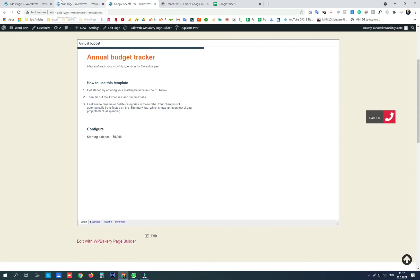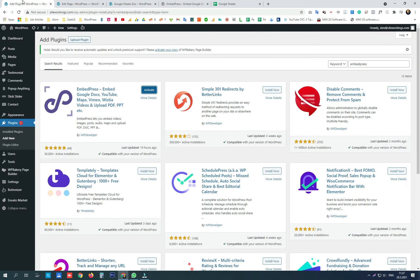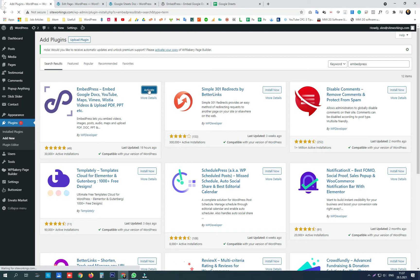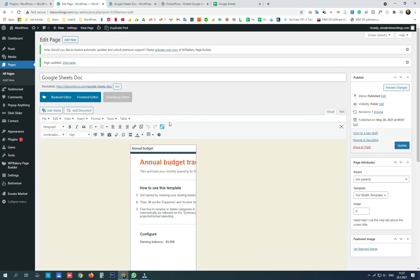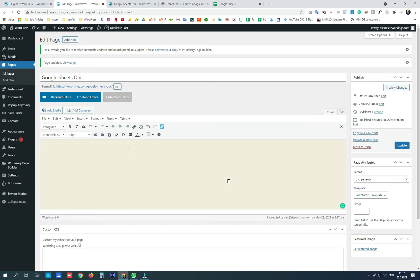The second option is to use embed press plugin. First you need to install and activate it. Remove everything from this page.